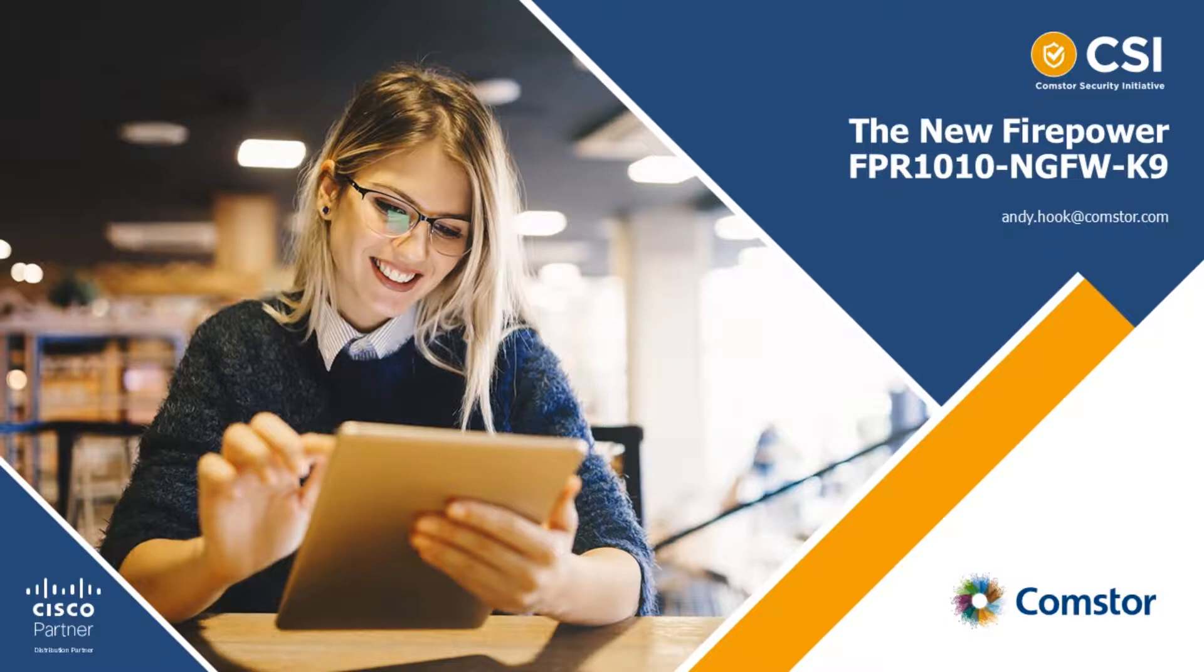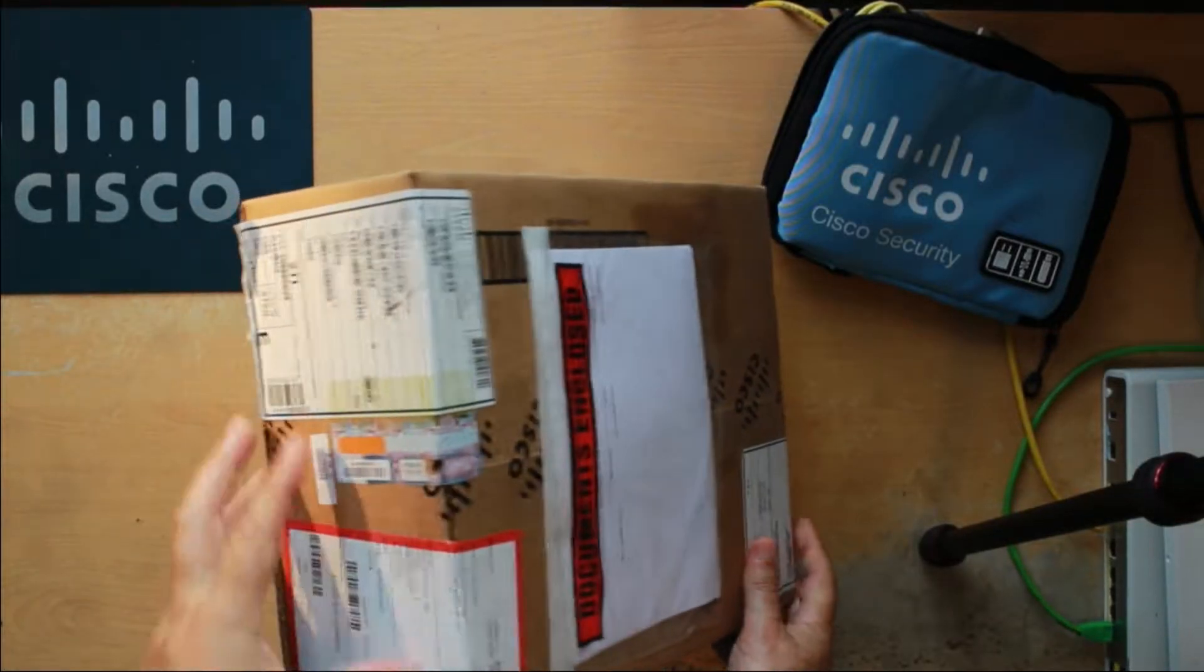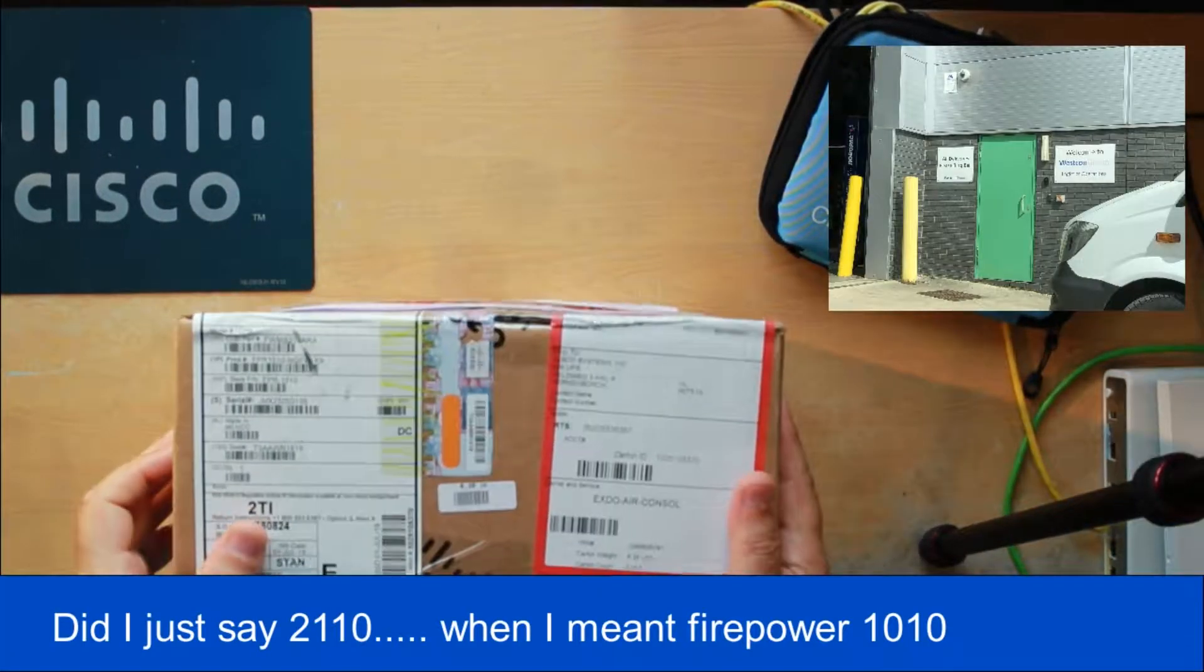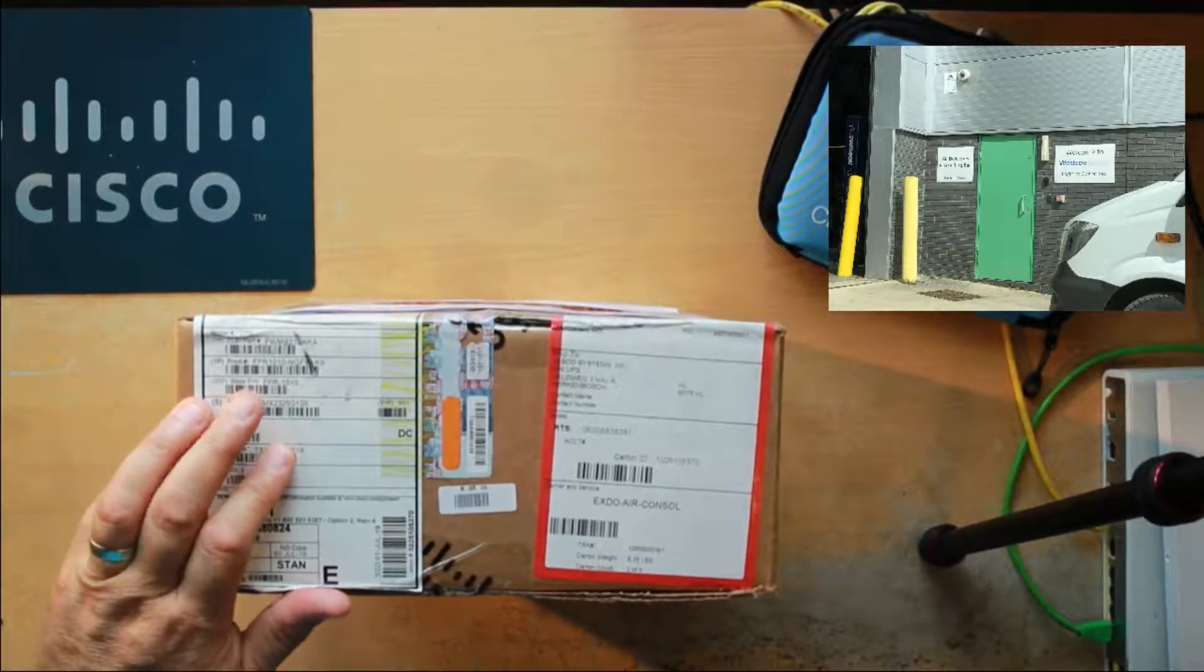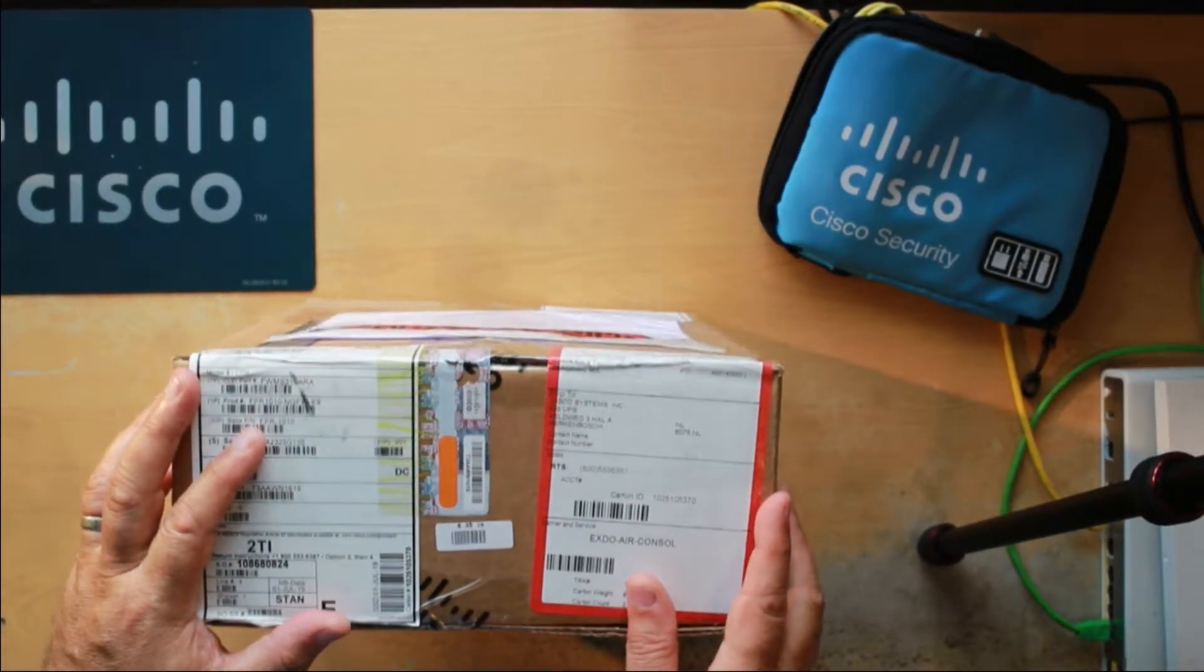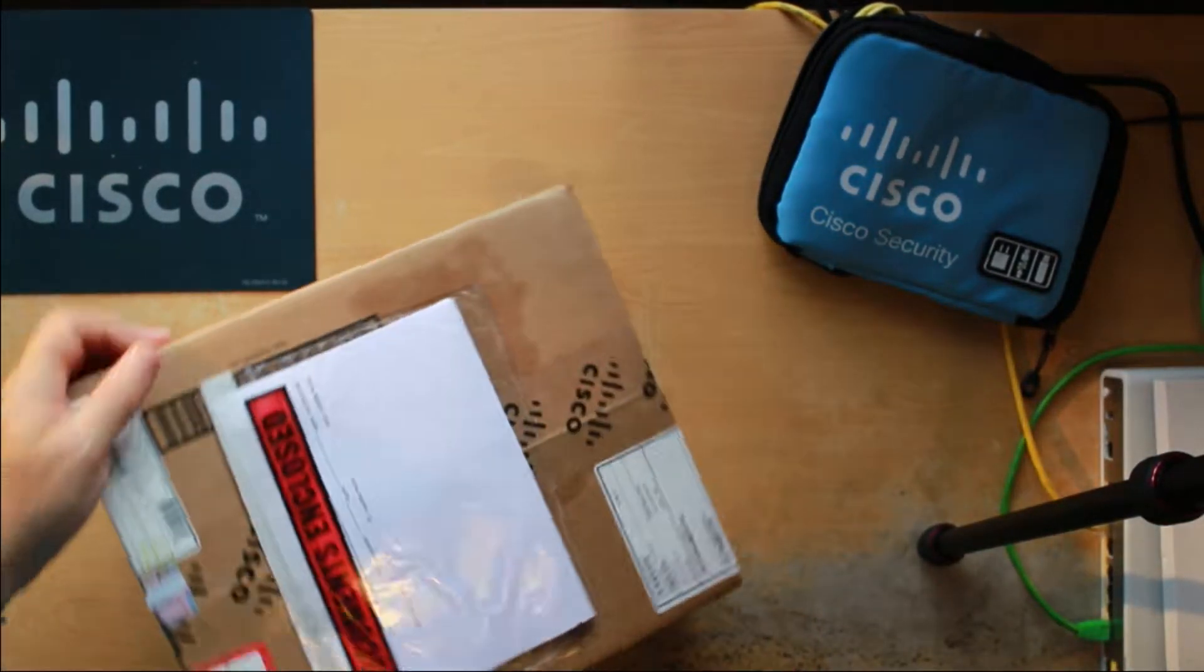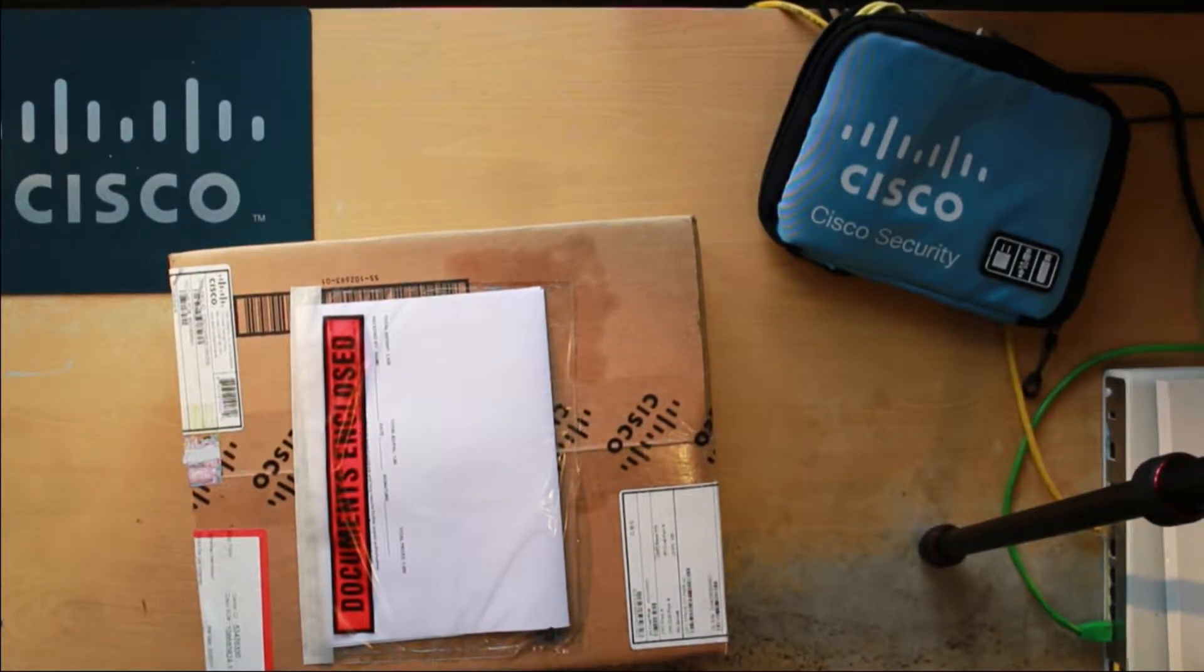So here we are, first unboxing. Here I've got my new toy, my Firepower 2110. This arrived in the warehouse a couple of days ago. I've picked it up, you can see the seals are still intact. Nice brand spanking new toy for me to play with. So this is going to be a first unboxing video.